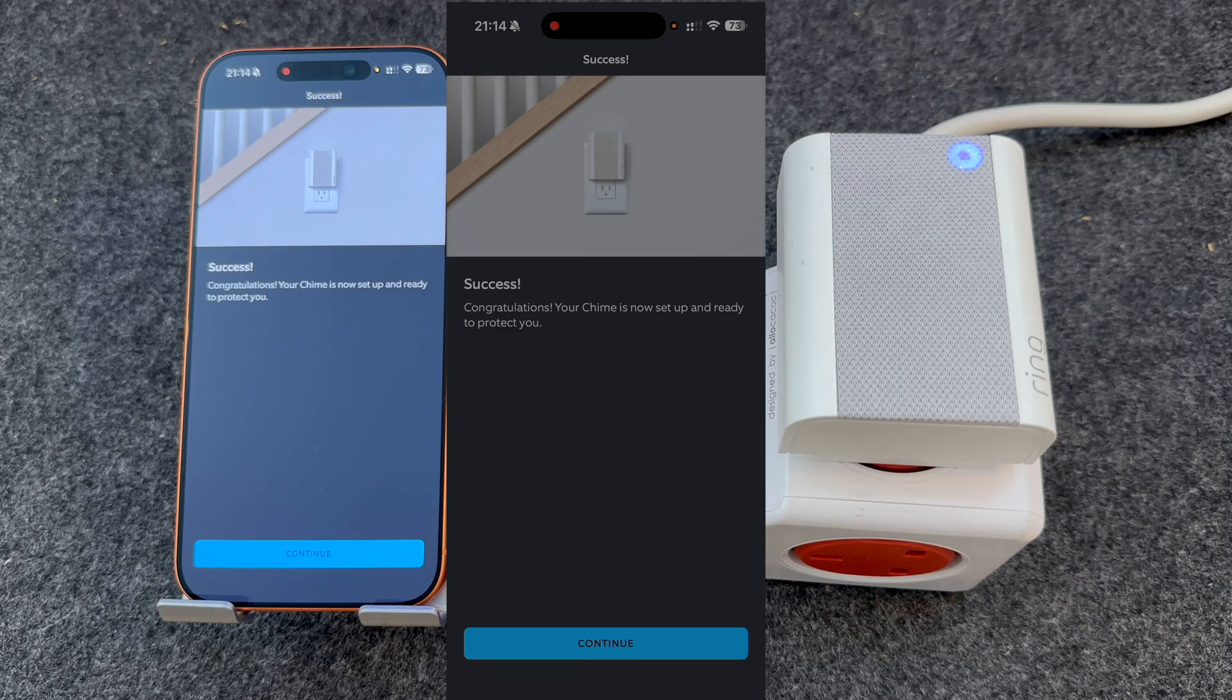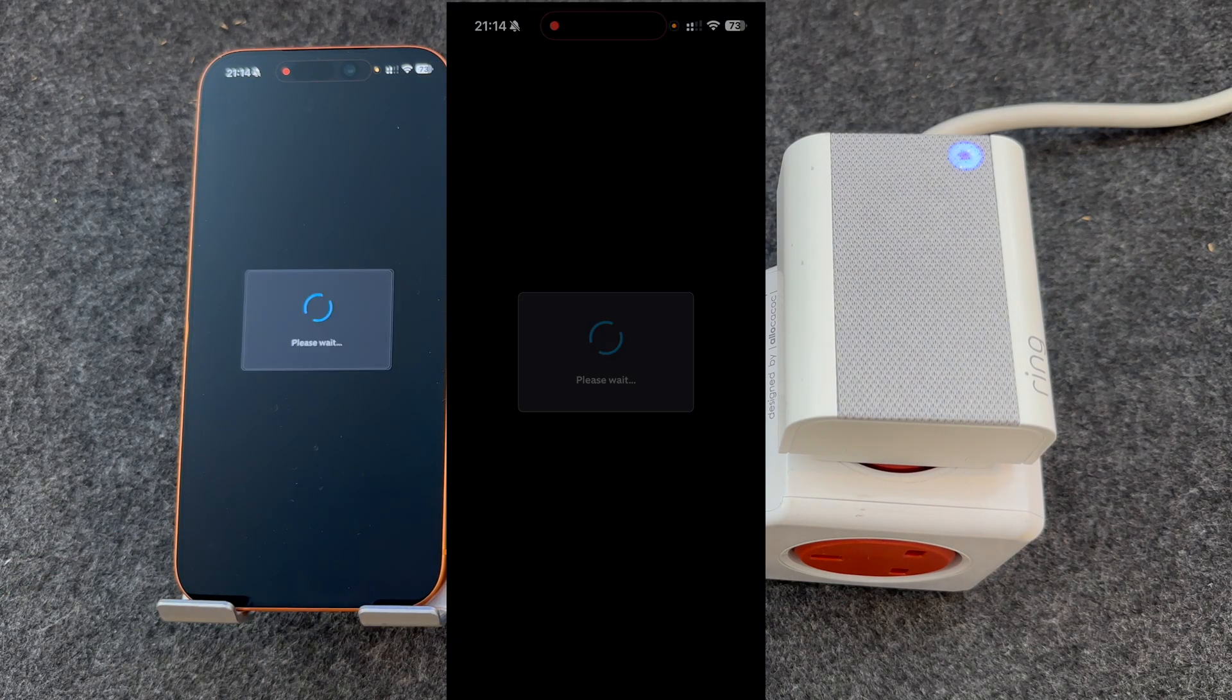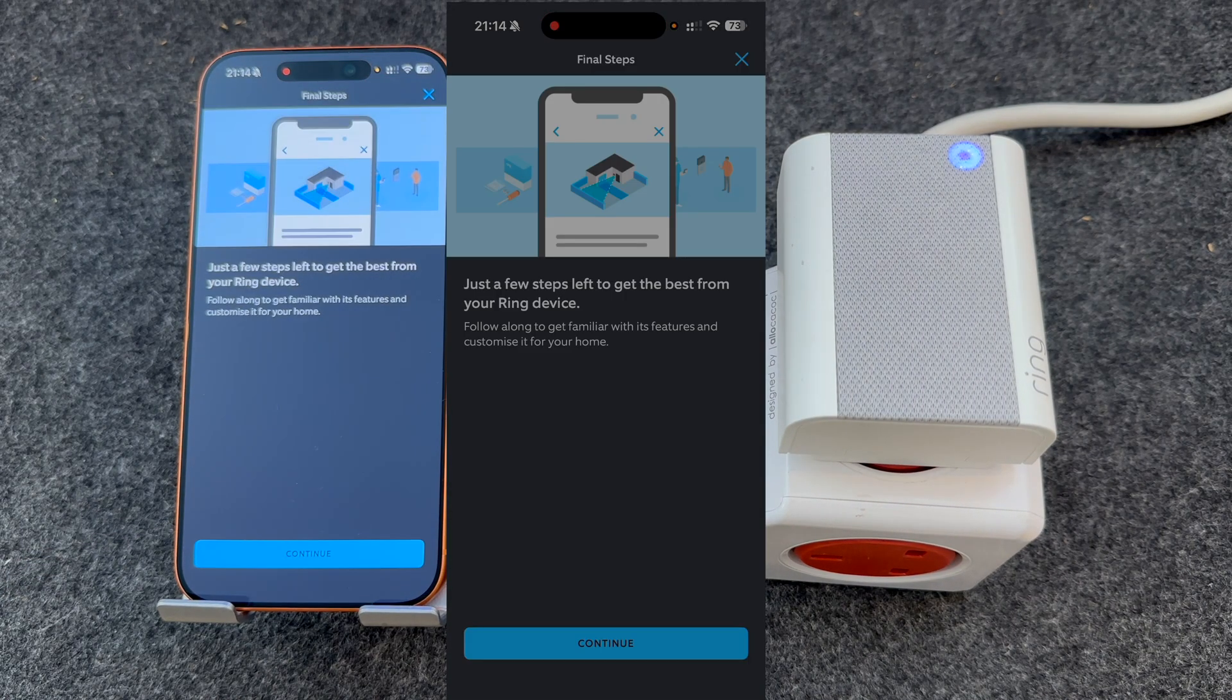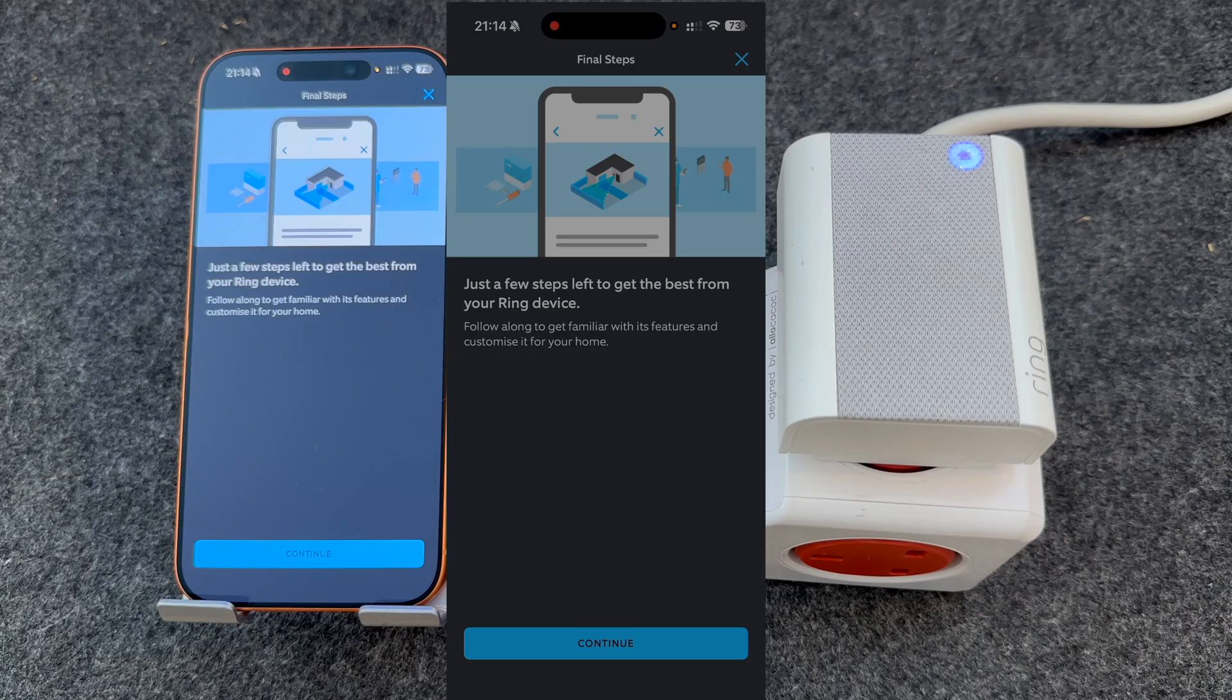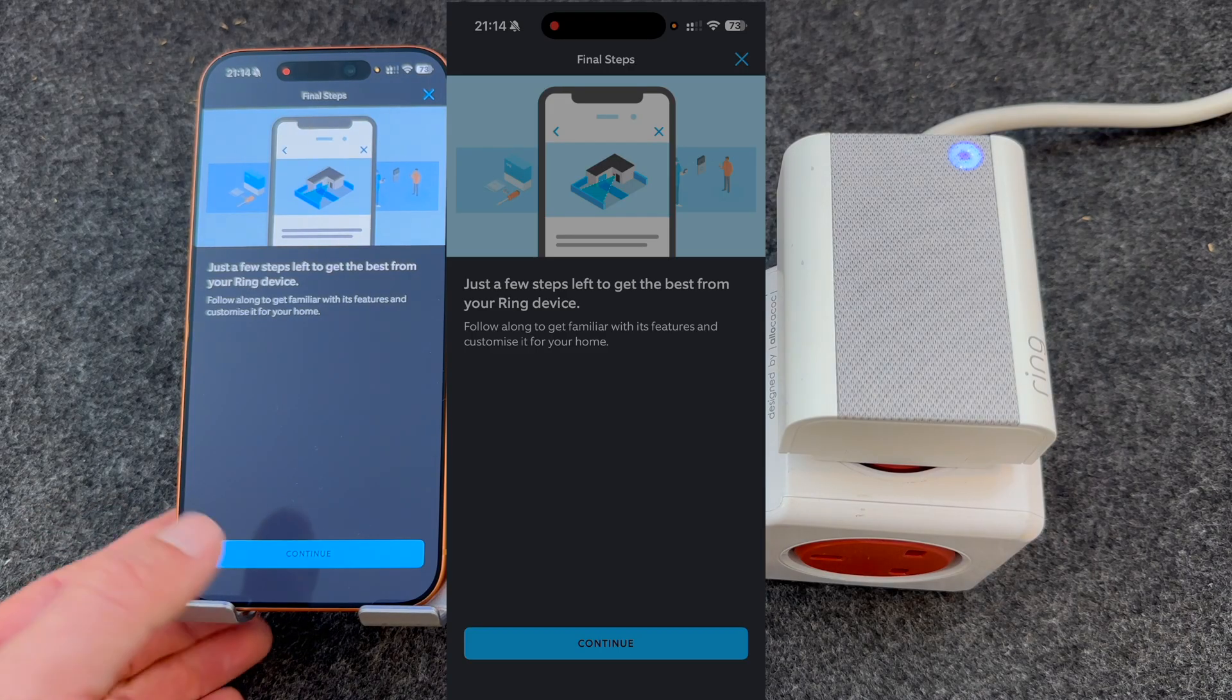As you can see, it's now been successfully connected. It will then talk you through the rest of the setup steps.